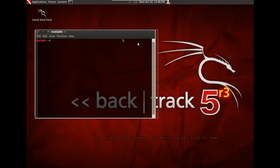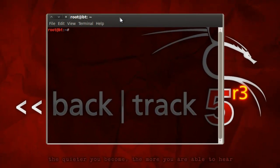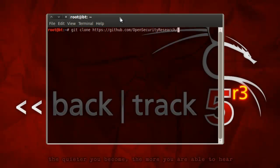First up, let's grab the code out of the GitHub repository. Just use git clone https github.com slash open security research slash USB keylog crack.